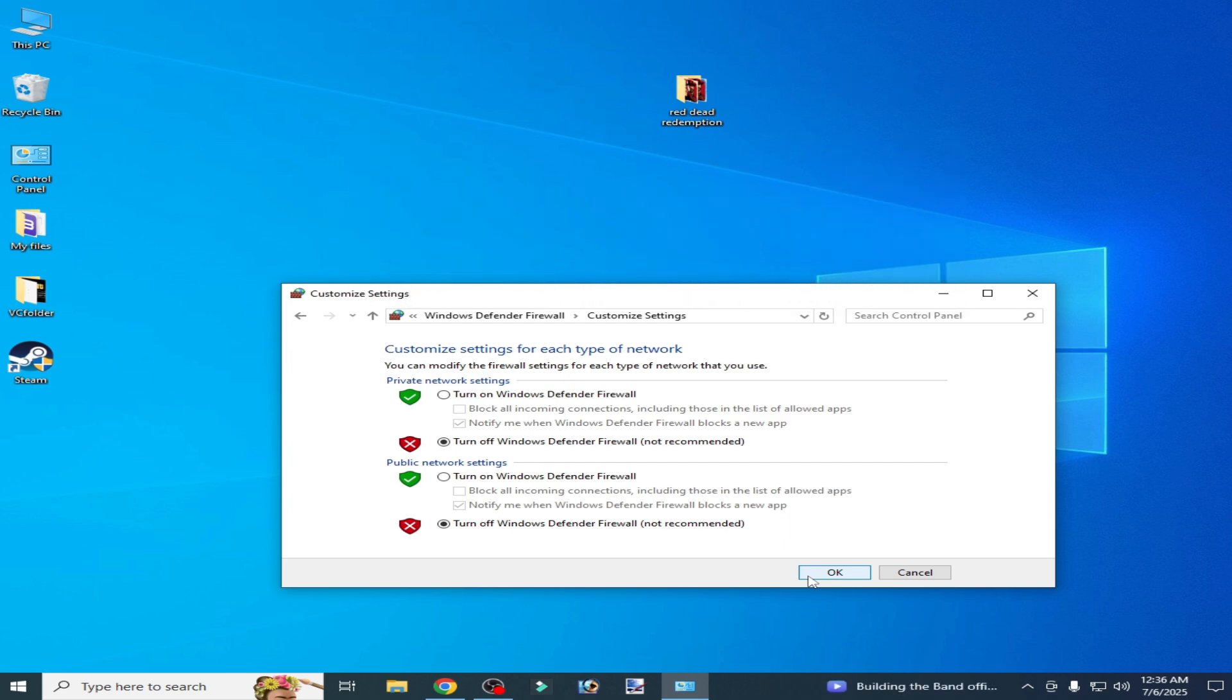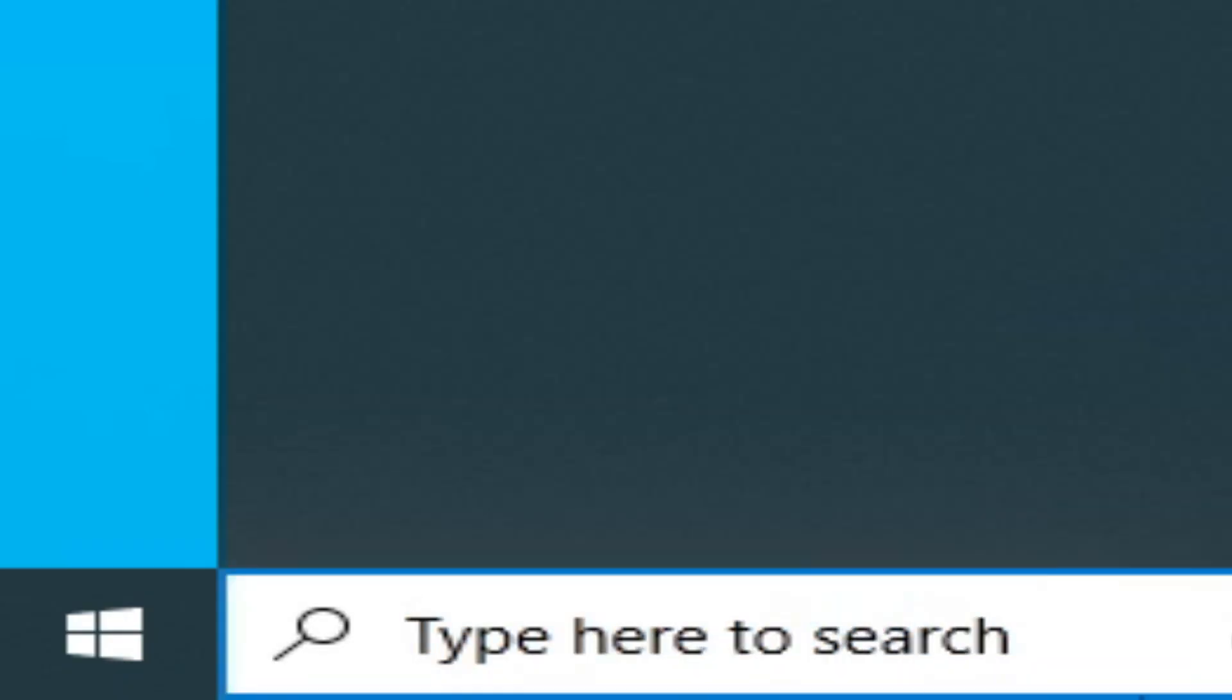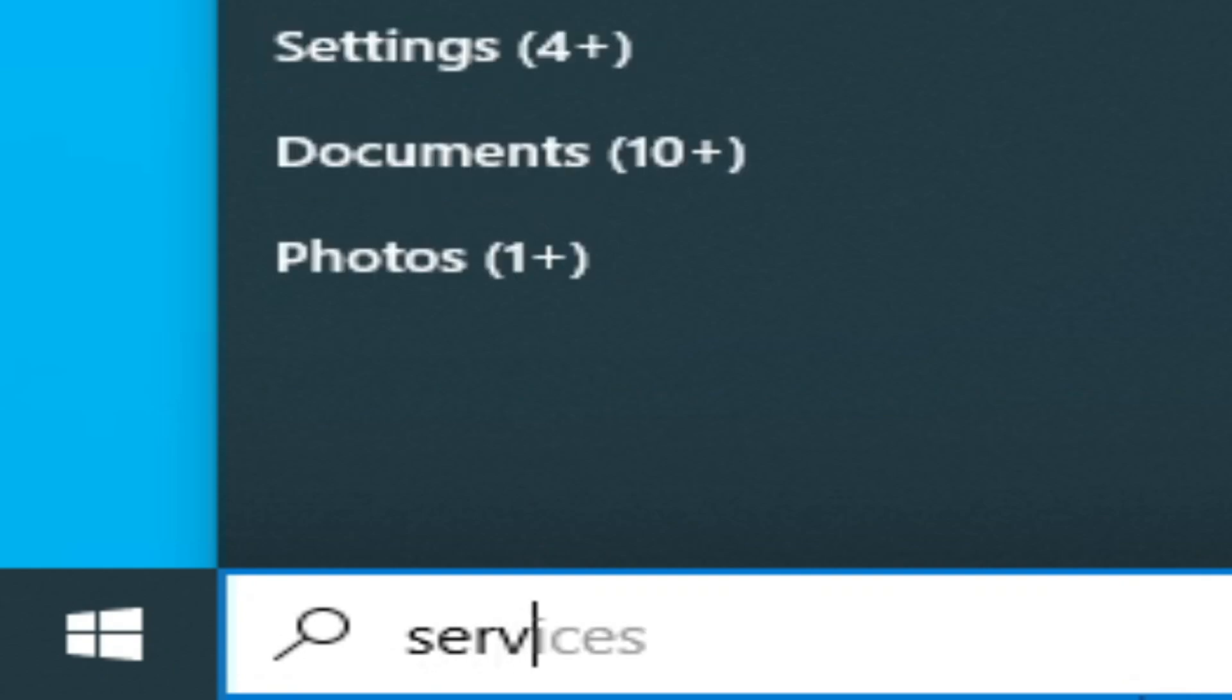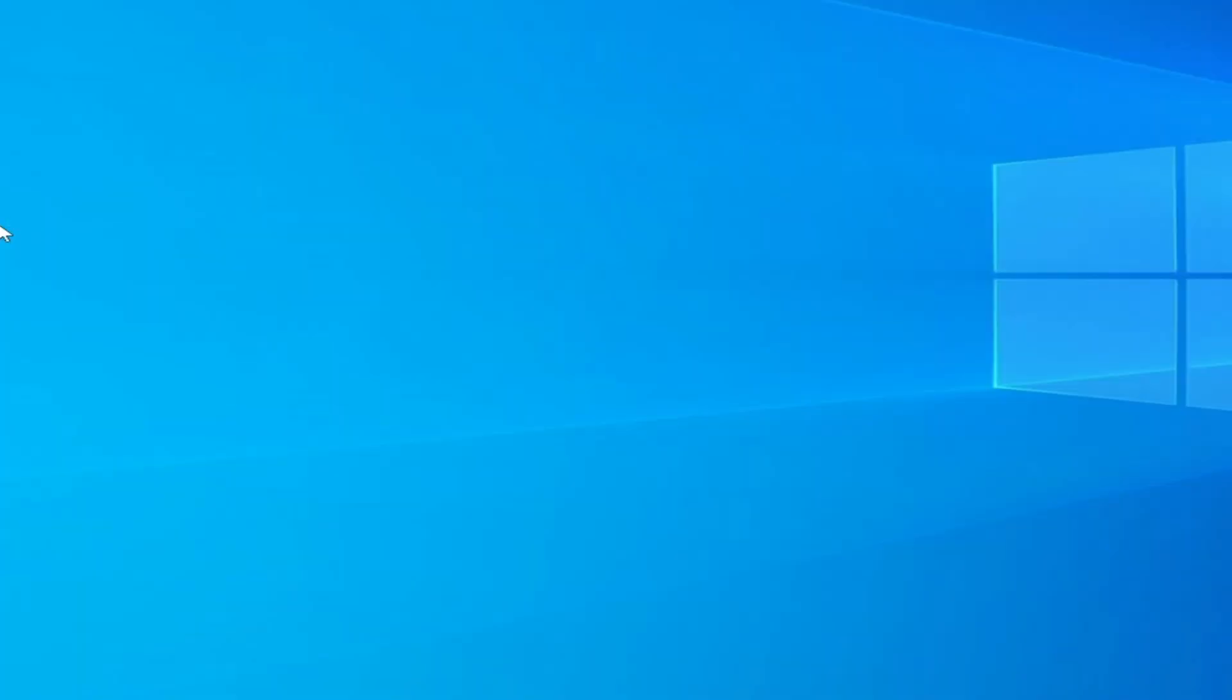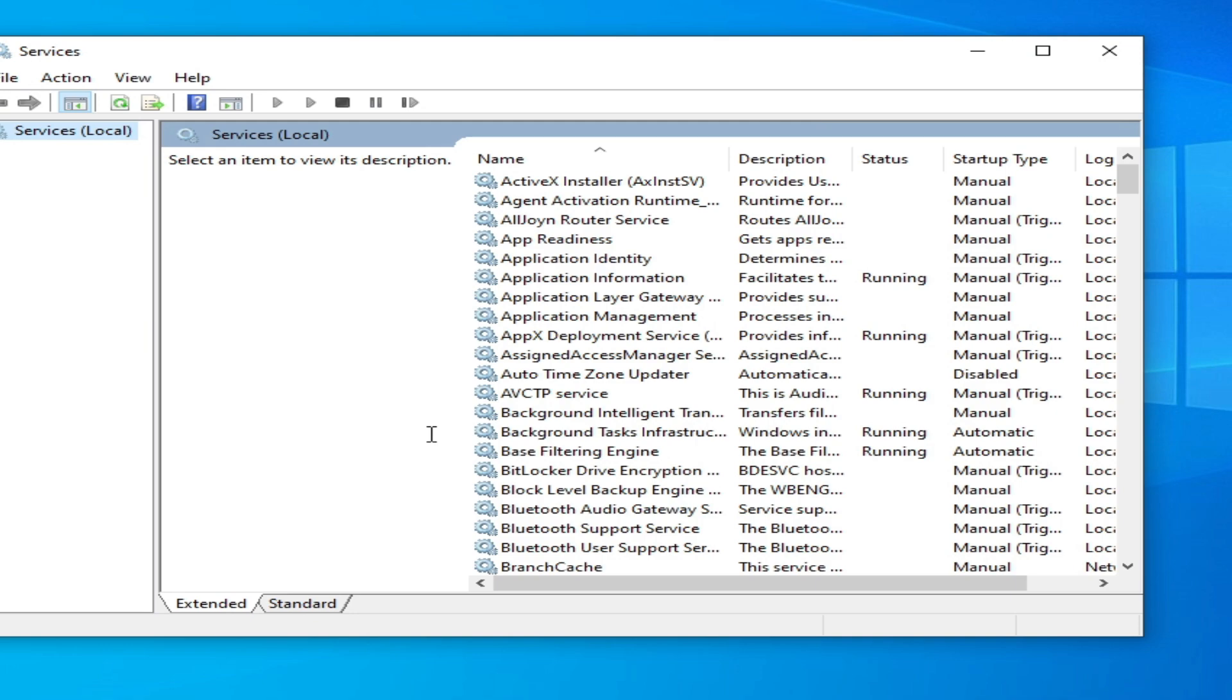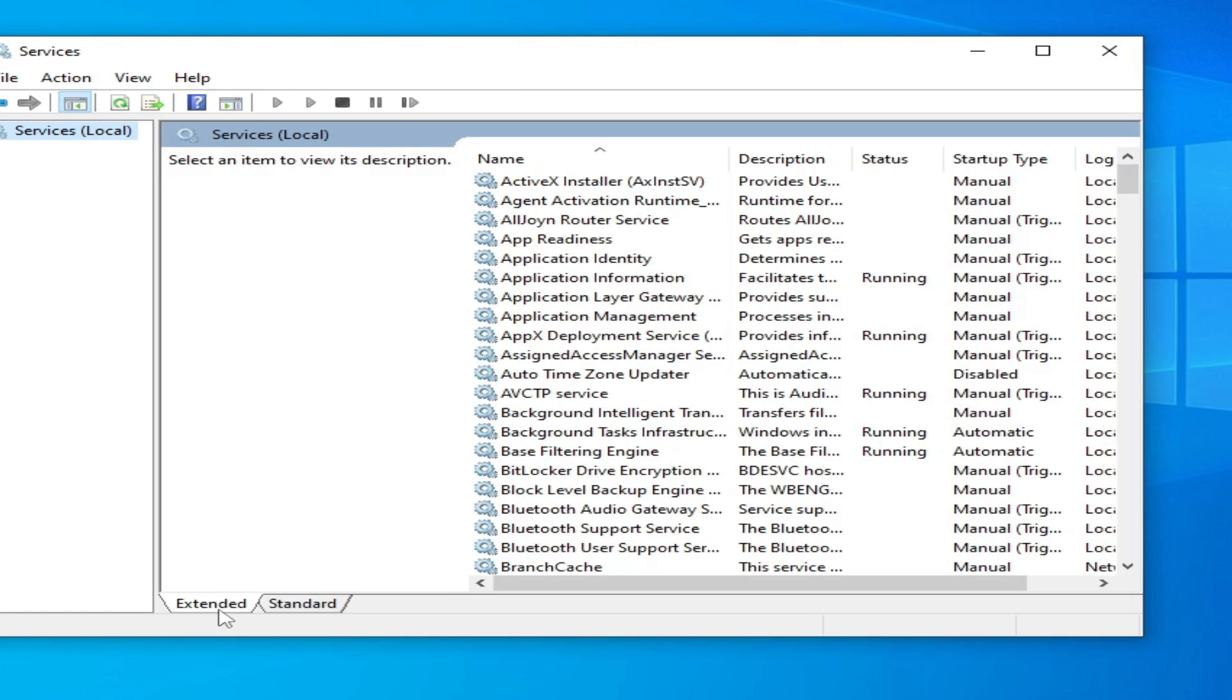If you're still facing the issue, then go to search bar on your Windows, type services, and go to System Services. Go to Extended here, scroll down.